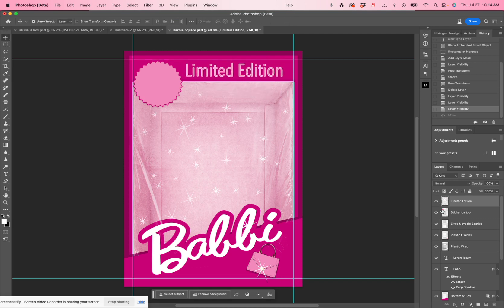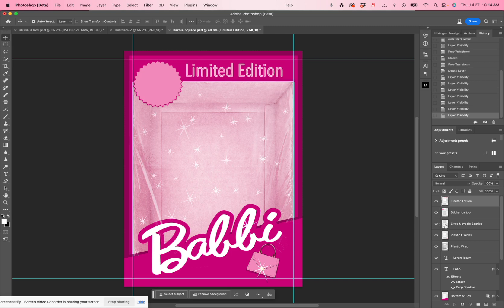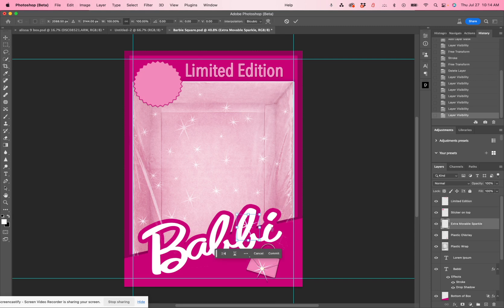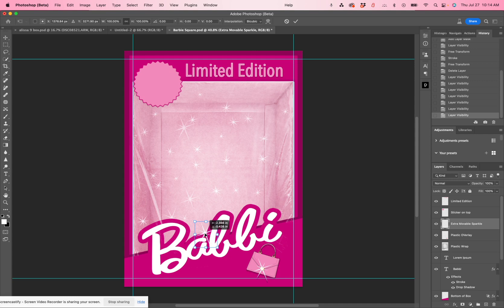You also have a sticker here which you can turn on or off. You could add text to that sticker — like in one of my samples I wrote 'birthday girl,' another one I wrote the age, whatever you want. You also have extra movable sparkle right there. Click it on and off — it's for the name. You can click on it, Command T, transform it, move it, and put that sparkle anywhere you like. You can also duplicate that sparkle and add more sparkles if you want.